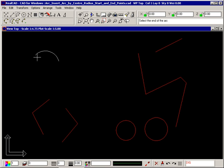The prompt now tells you to select the end of the arc. Click where you want the arc to end and it is drawn.